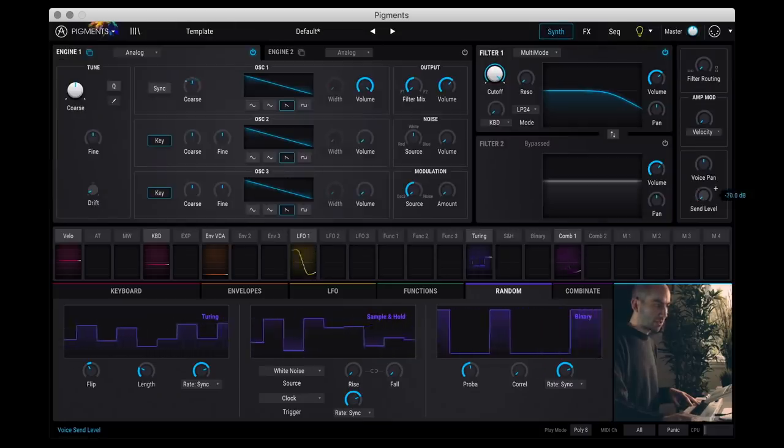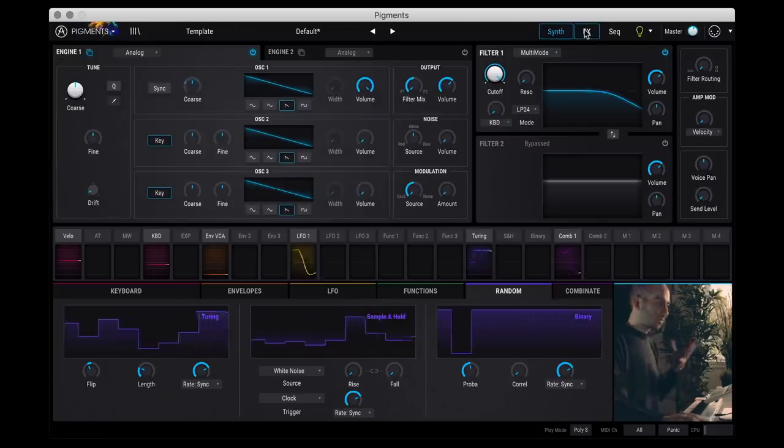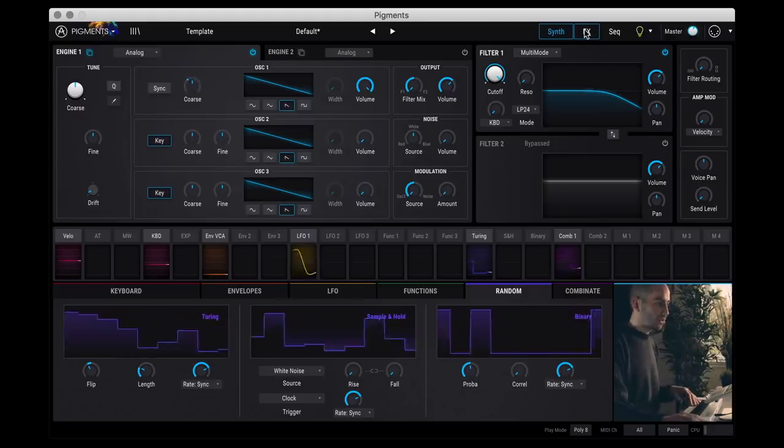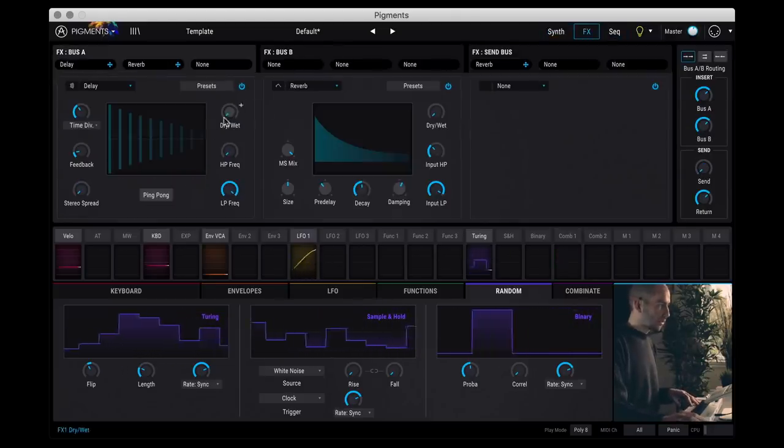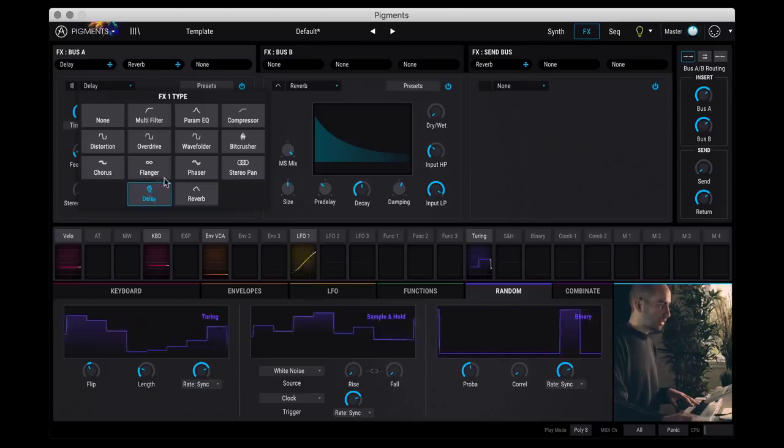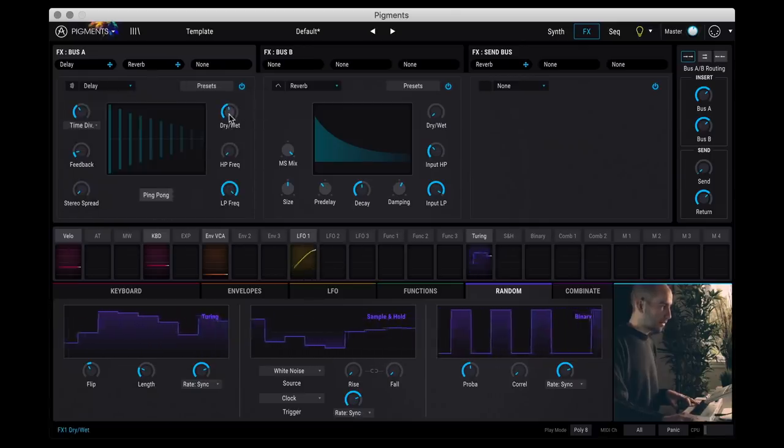And then via the synth parameter here, you have a send level so you can send how much of whatever engine you want into a particular effect. So for example, if I go to bus A, currently I have a delay selected here. So if I increase the wet dry.